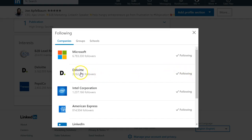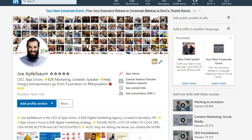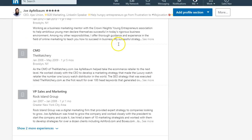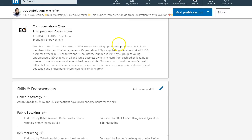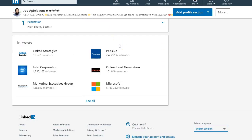If I want to remove Deloitte from my interests, all I have to do is click on following and it unfollows it. Now I'm not following Deloitte anymore. I'm going to refresh my page and scroll down to my interests, and it's going to disappear. You see, Deloitte is no longer here.